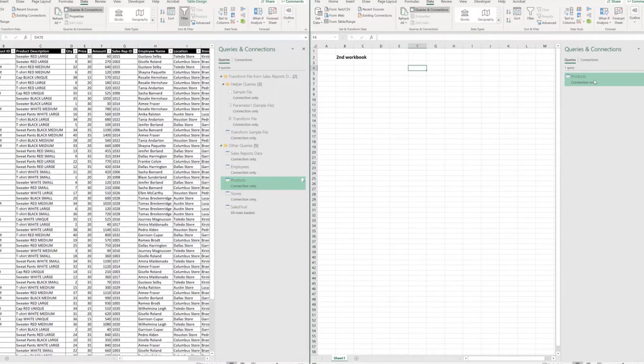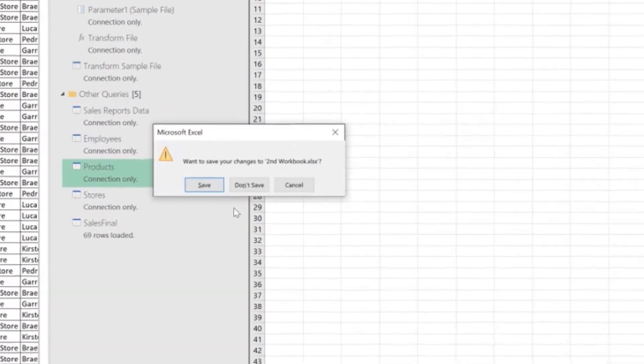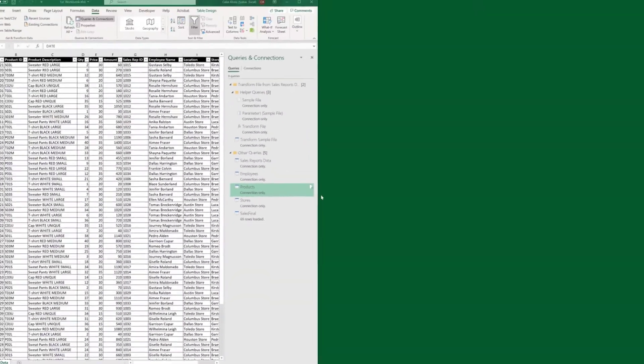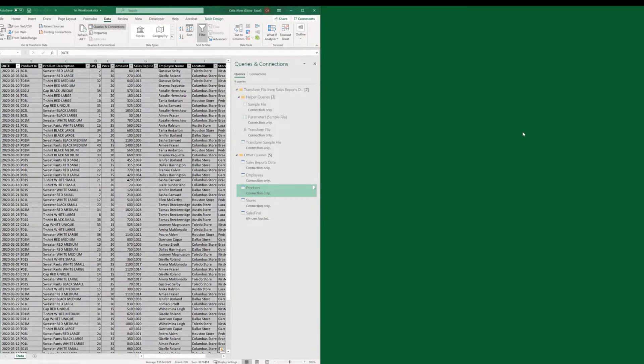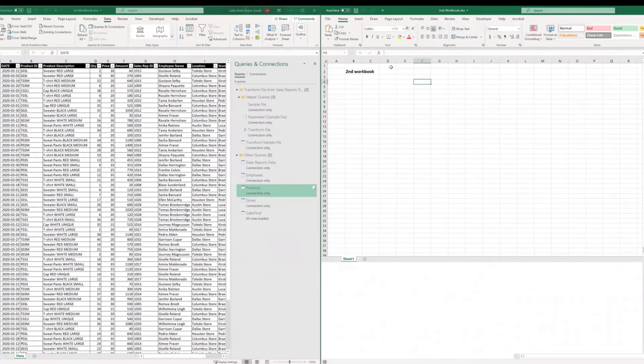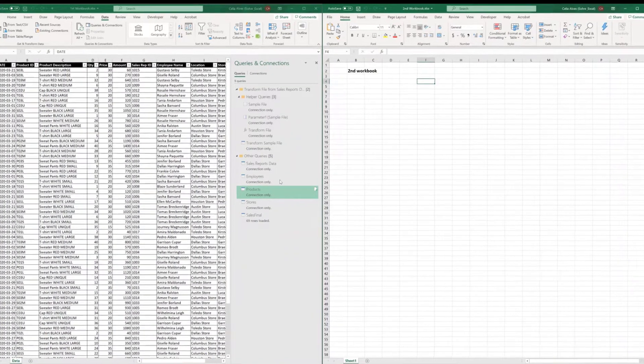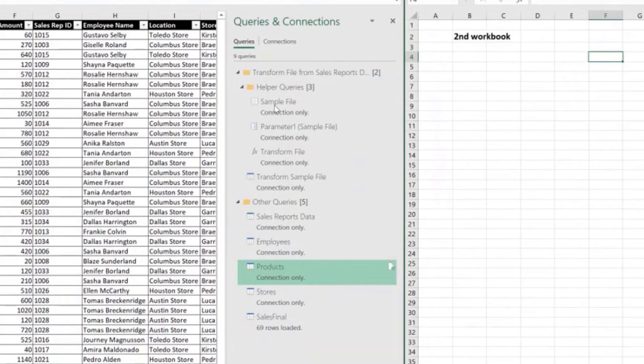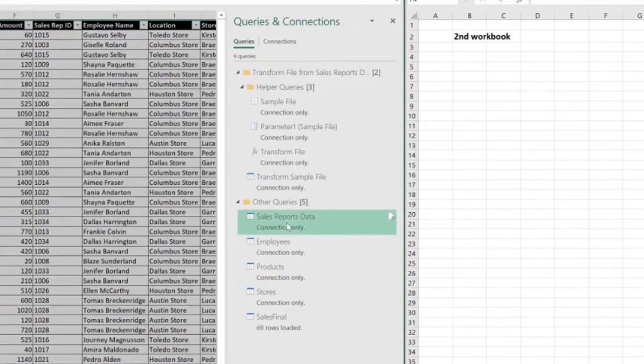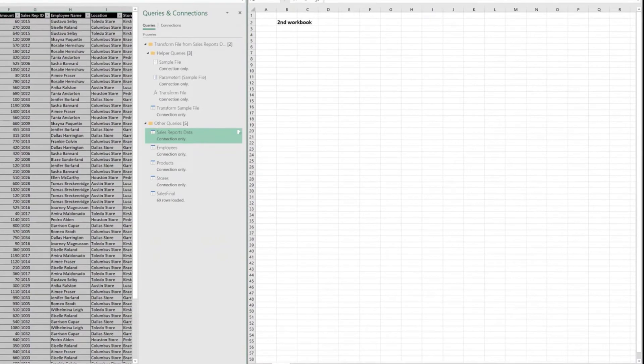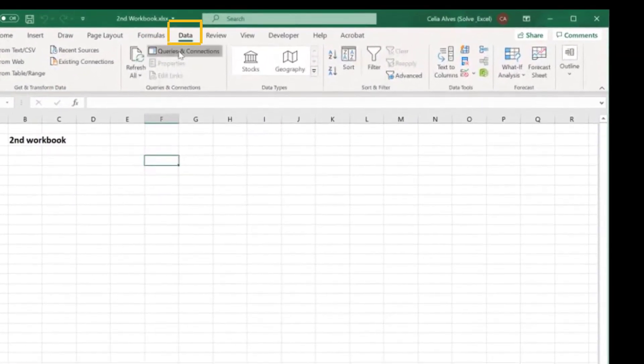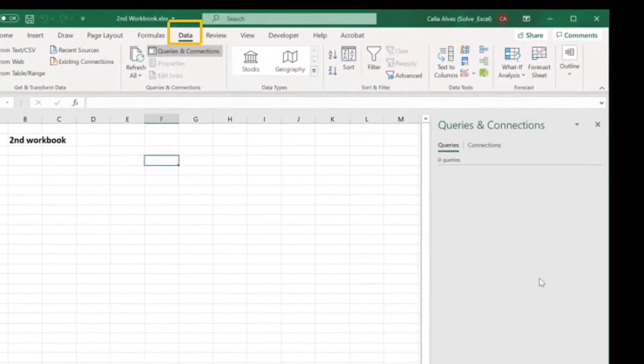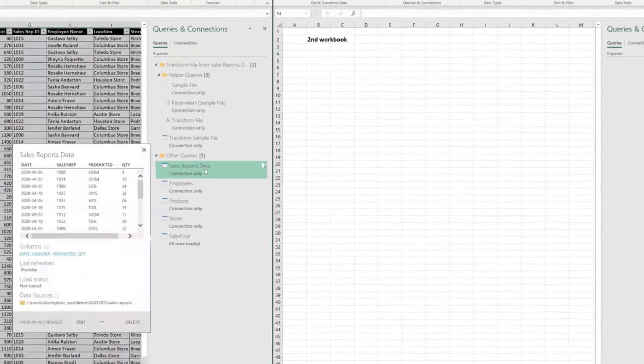Okay, so let's close this second workbook without saving and I'm going to open it again. And this time we are going to look at the situation where I want to copy the query that brings data from a folder. So that's the sales reports data query. The same way, just go to the second workbook to the data tab, queries and connections to open the queries and connections pane there.